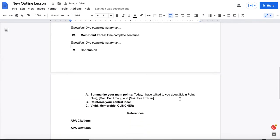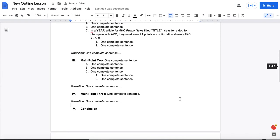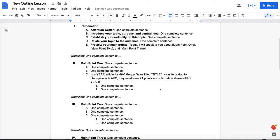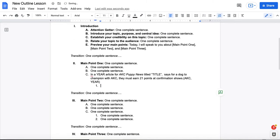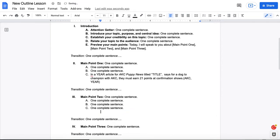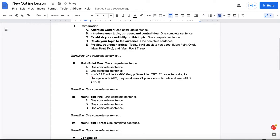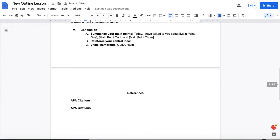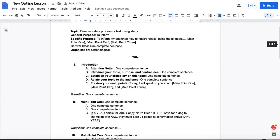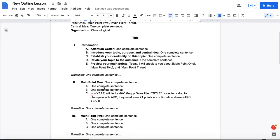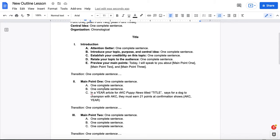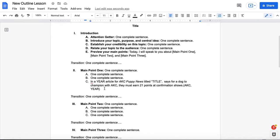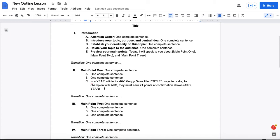Now you can have other transitions, as I'm sure you've read about in your text. You can have internal previews. You can have internal summaries. There's lots of different ways you can use transitions to help your audience better understand the roadmap that you are presenting to them.